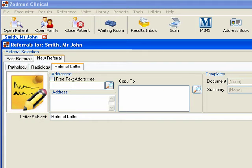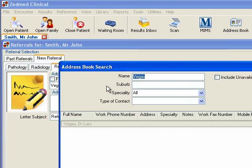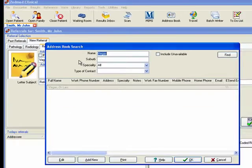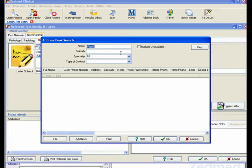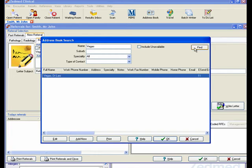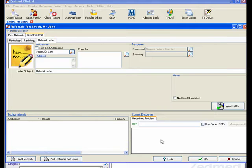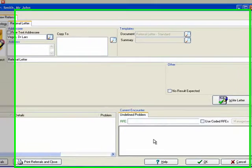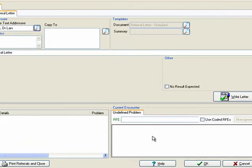Select the recipient provider in the Addressee section. Then click on the Write Letter button to start writing the letter.